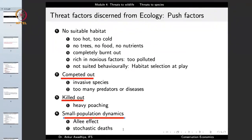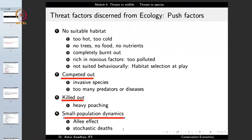These are all different threat factors discerned from the ecology of different species — an unsuitable habitat everywhere, biological factors such as invasive species or predators outcompeting individuals, humans killing individuals of the population, or small population dynamics posing a major threat to small populations.